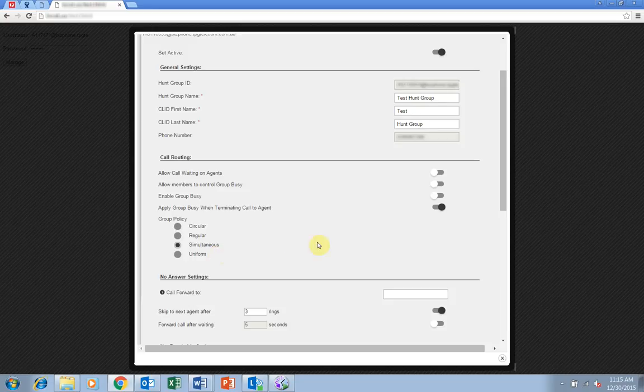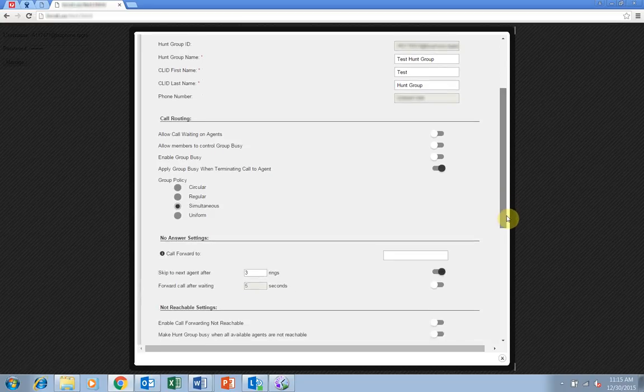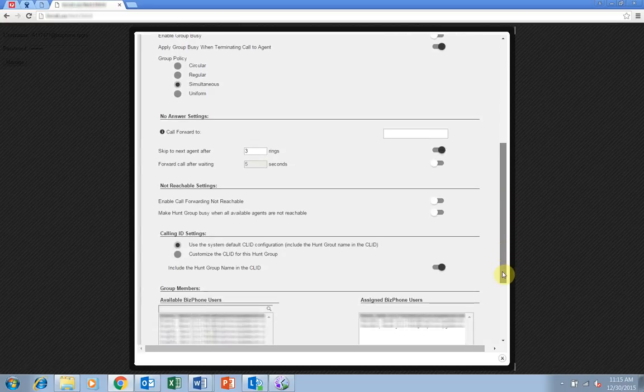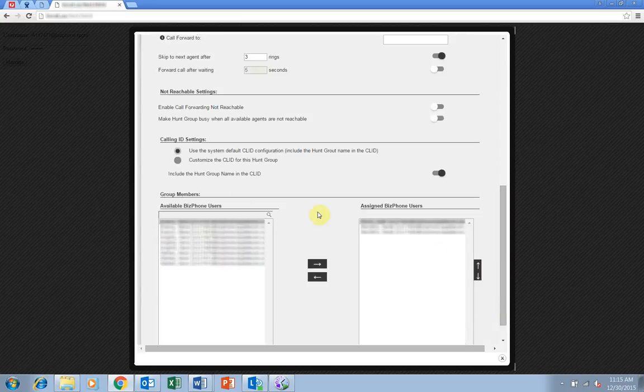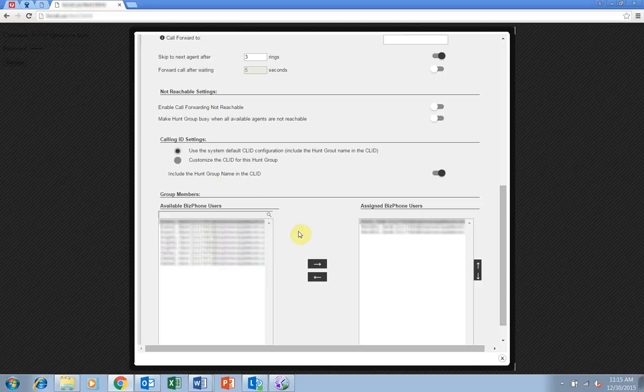The final important setting for your hunt group is the group member list. Using the arrows at the bottom of the screen you can add and remove your available BizPhone users to and from the hunt group.